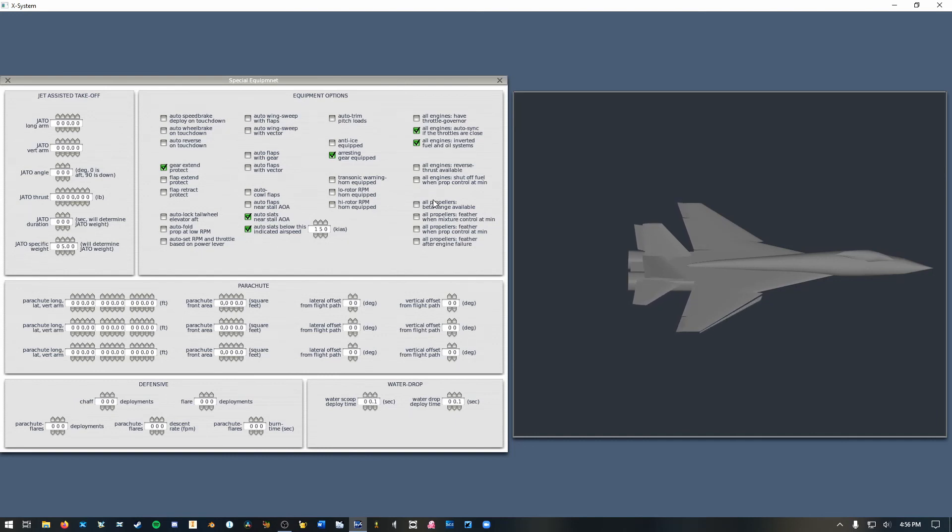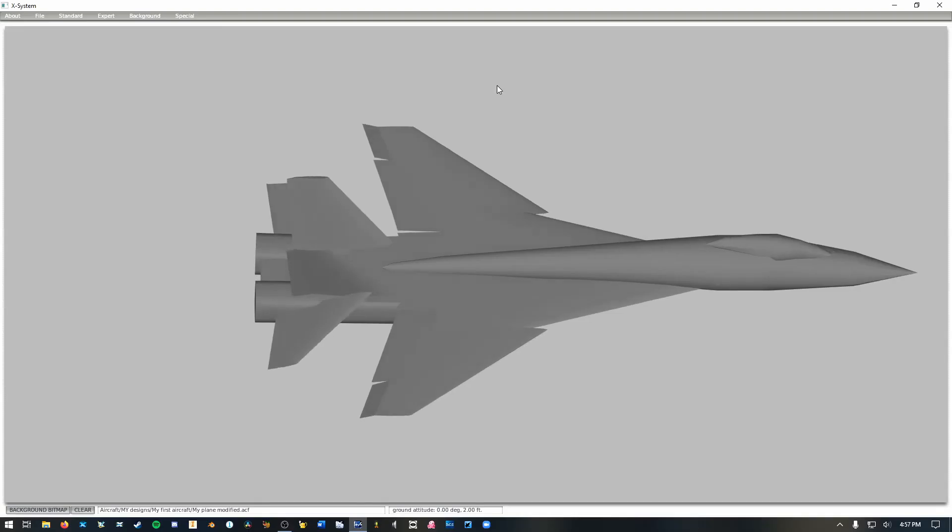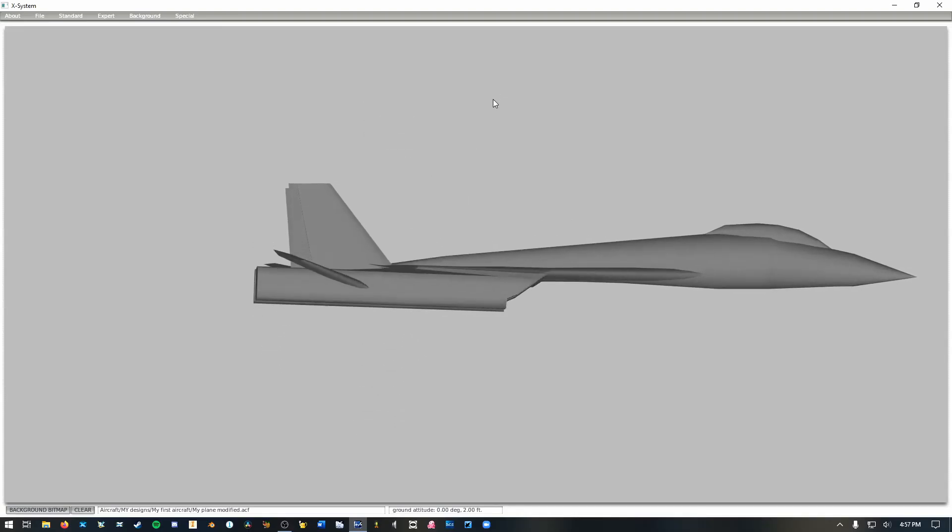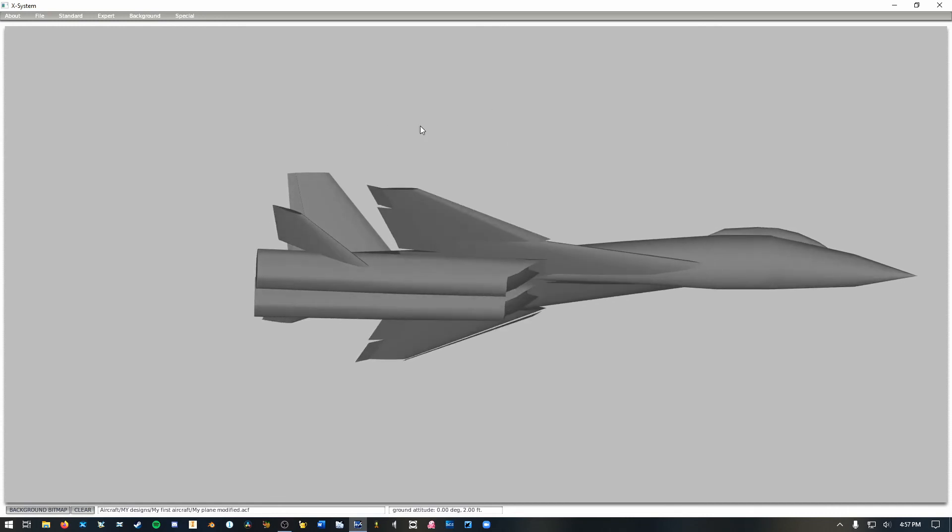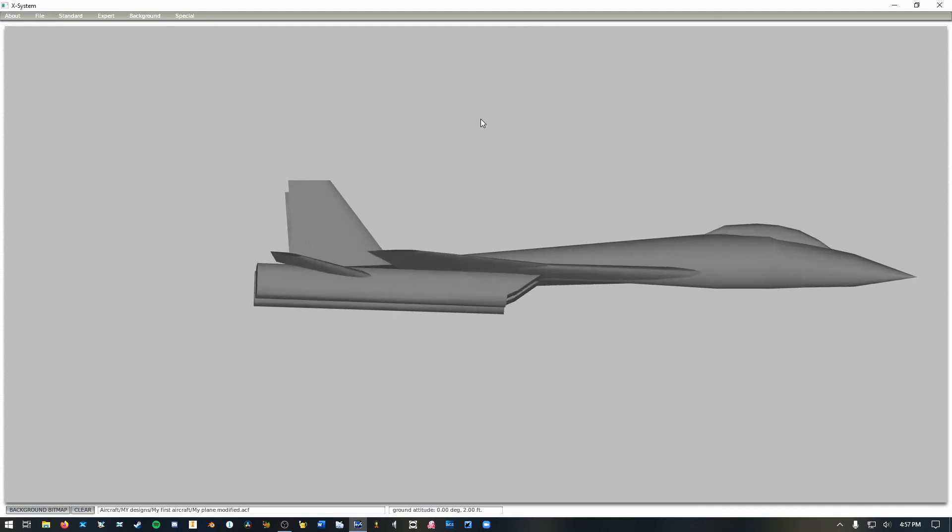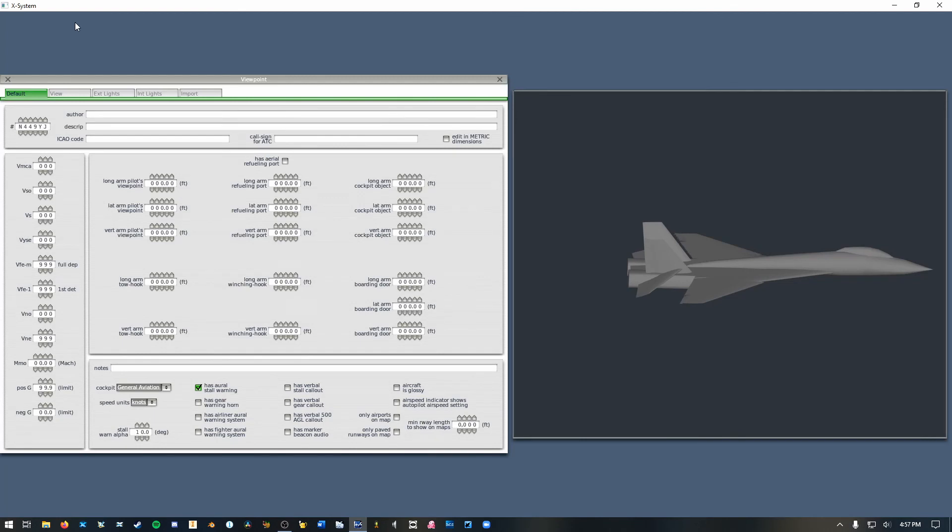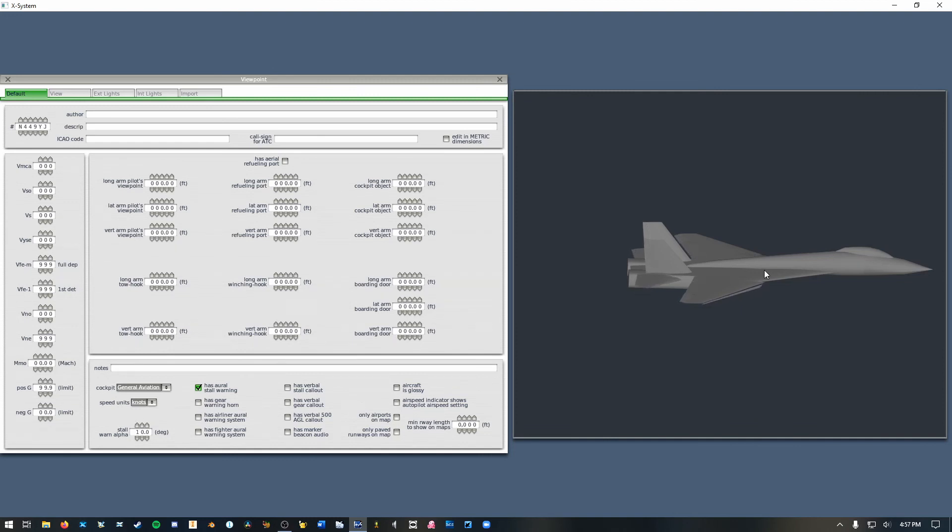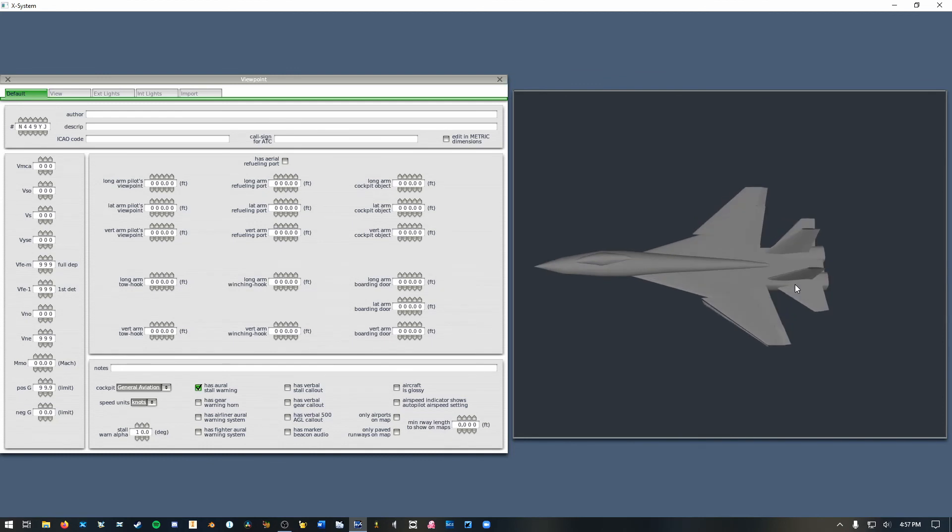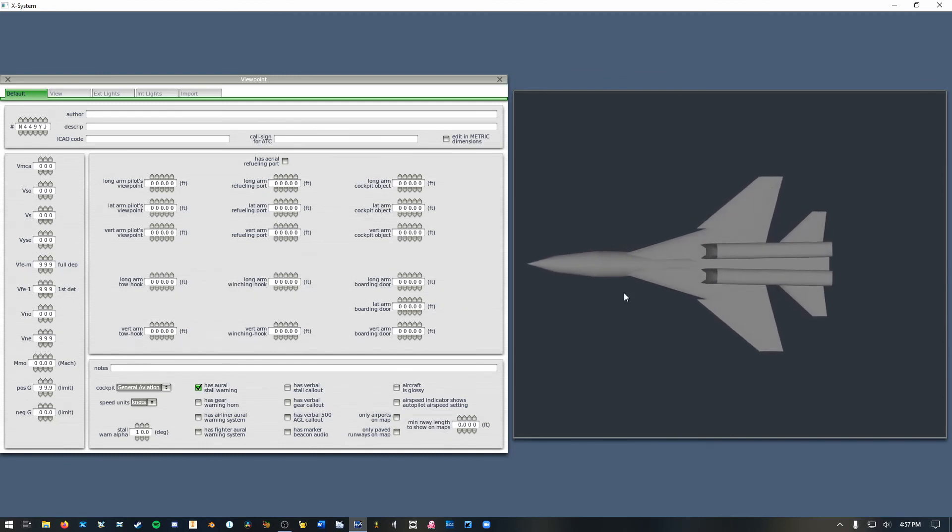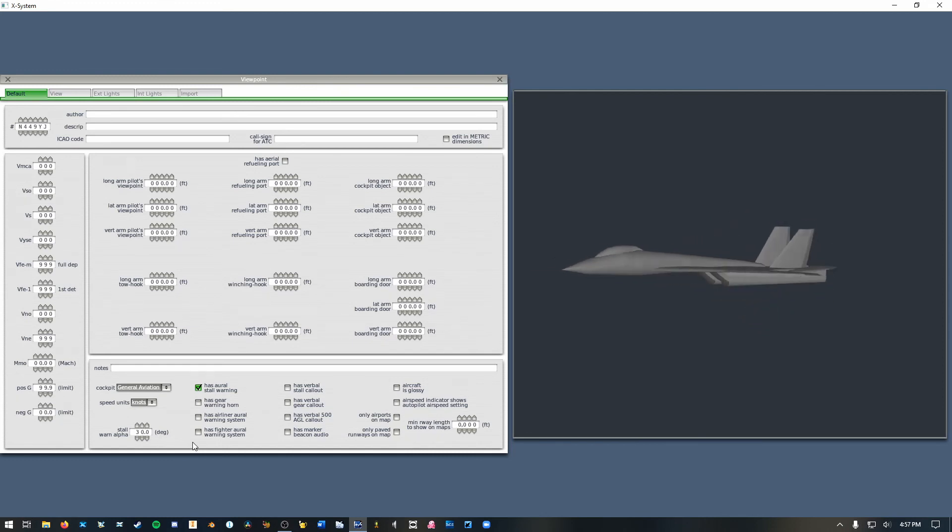Now the next thing you want to consider is if you have selected this auto slats checkbox you have to define where your stall angle of attack is or where you want them to deploy if your aircraft can handle post stall maneuvers. So to set where that is or to set that stall angle of attack you need to go to standard and then viewpoint. And then down here you have stall warn alpha. Alpha is angle of attack, stall warn is where the warning horn will go off and where your automatic slats will deploy. So for this I'm going to estimate just based on my prior experience with this sort of planform that it'll really start to get hairy at around maybe 30 degrees of angle of attack. You'd obviously have to flight test this first. I'm just doing this for the sake of an example.